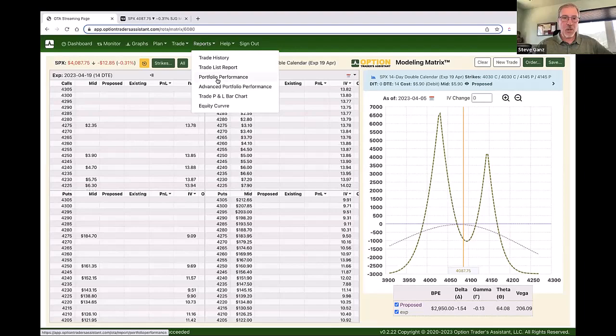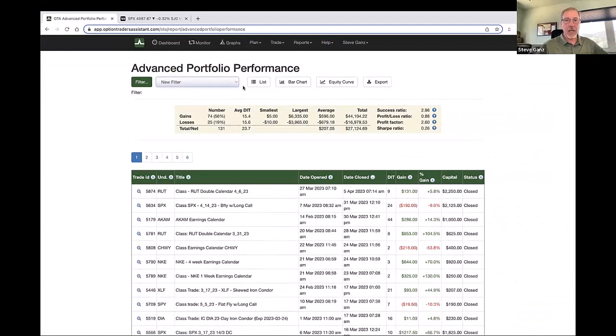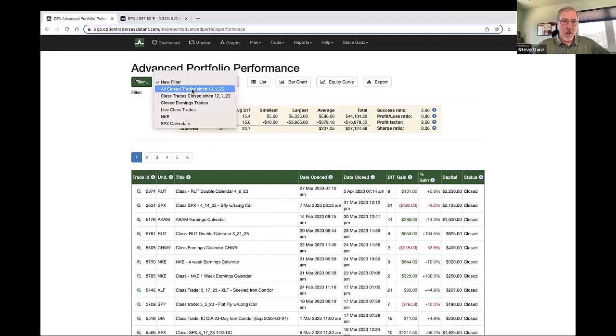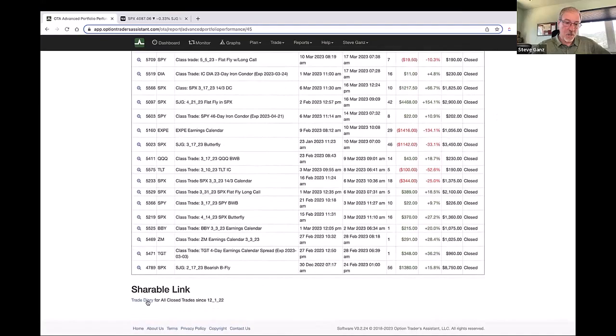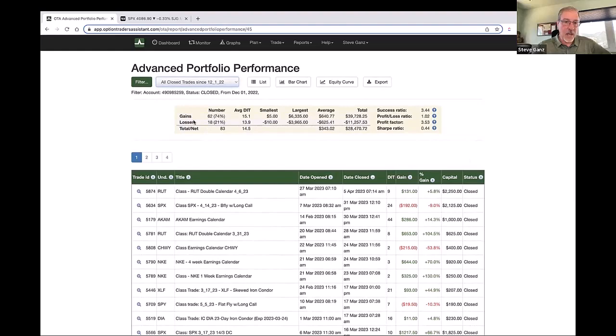The reporting function — I usually use the advanced portfolio performance. This shows me all closed trades since December 1st, which is really when I started using this full time. This gives me a rundown of all my trades. I've got a shareable link I can send out that trade diary to someone, and it gives me all the stats of gains and losses, average days in trades, largest winner, largest loser. This is just closed trades — not anything currently open.